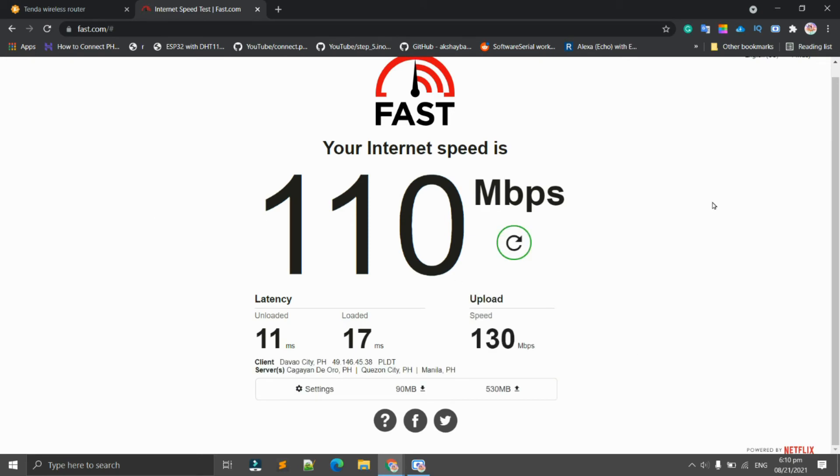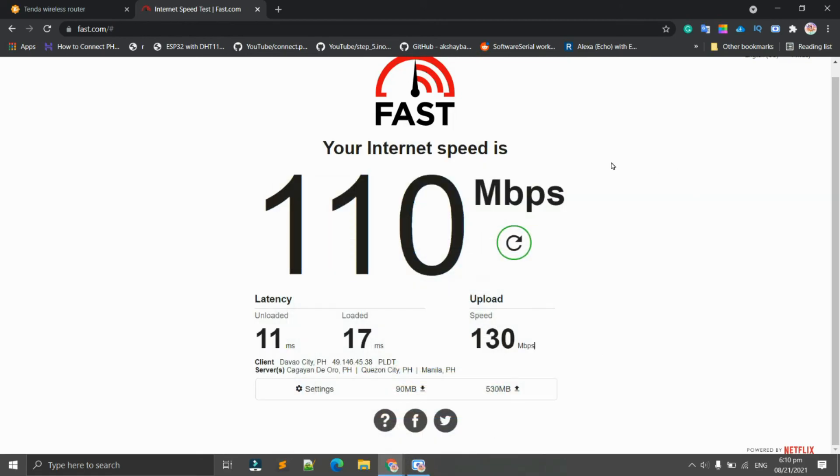We have this connection: 110 Mbps download speed and upload speed is 130 Mbps. So that's it guys, and if you have questions you can drop them in the comments section.